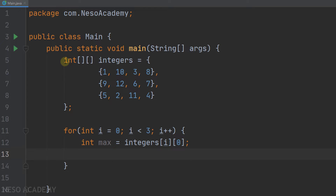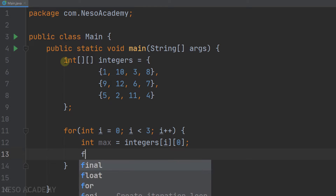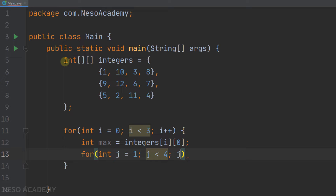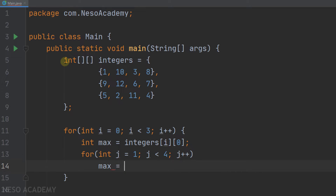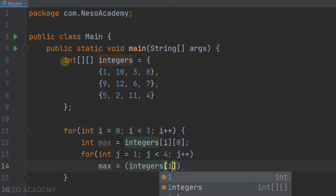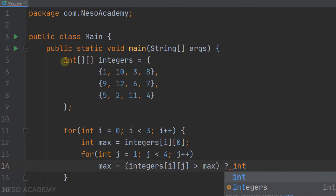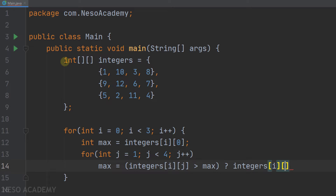Now we want to compare this element with the rest of the elements. We'll iterate over the rest of the elements in the current row, with variable j starting from 1 — not from 0 because we suppose the first element is the maximum. j will be less than the number of columns, which is 4, and j++. In this loop, we assign maximum using a ternary operator: if the current element integers sub i sub j is greater than the maximum, then maximum equals integers sub i sub j; otherwise the maximum stays as it is.